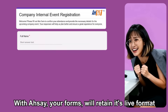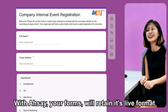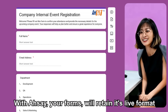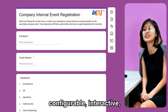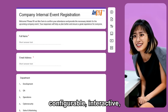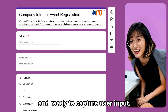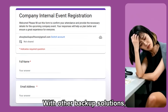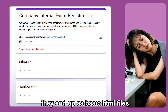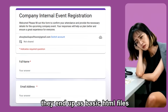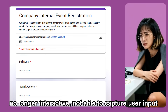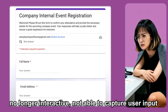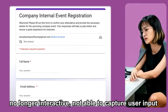With Assay, your forms will retain their live format — configurable, interactive, and ready to capture user input. With other backup solutions, they end up as basic HTML files, no longer interactive, not able to capture user input.